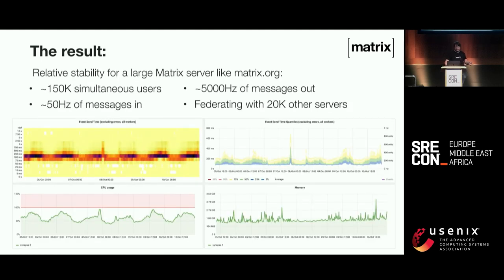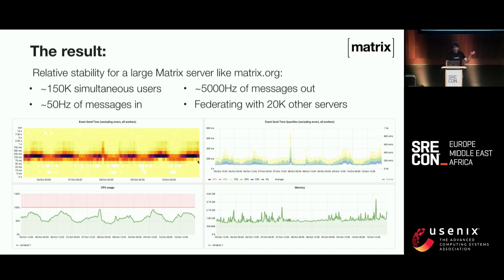On a big server like matrix.org, you've got a couple hundred thousand simultaneous users connected, about 50 messages per second coming in but about 5,000 per second going out, and it federates with at least 20,000 other servers. It's around 200 milliseconds for a message to go all the way through the pipeline, CPU between 50 and 100%, and the memory on the main process hovers around a couple of gigabytes — which for a couple hundred thousand clients doing fairly chunky operations isn't so bad.